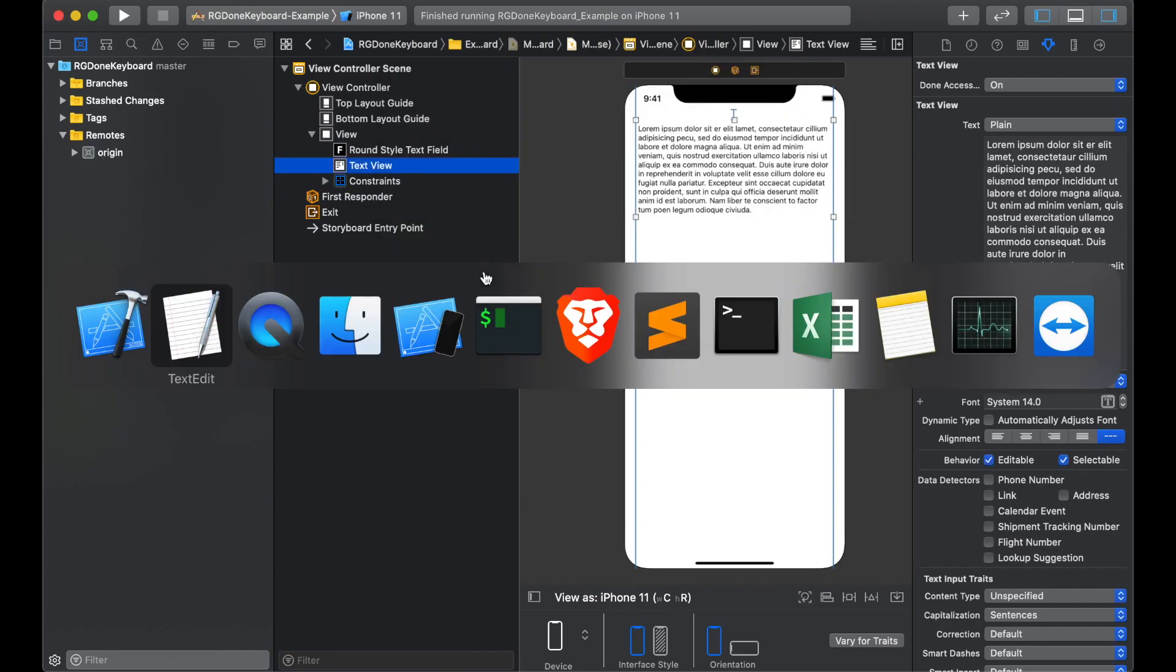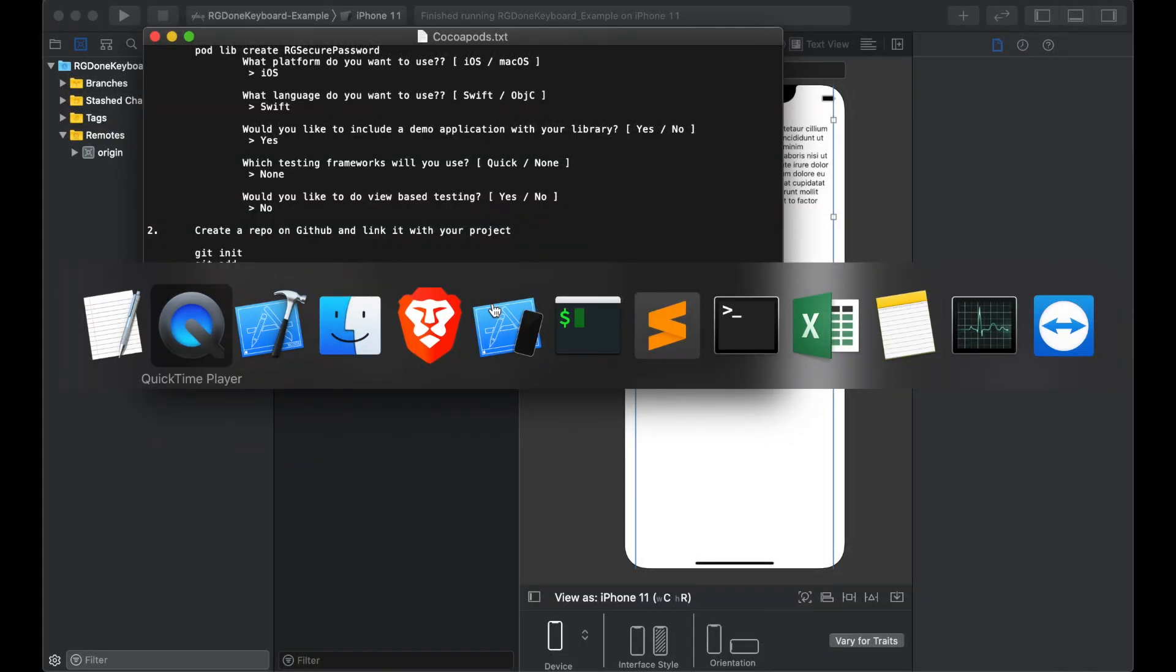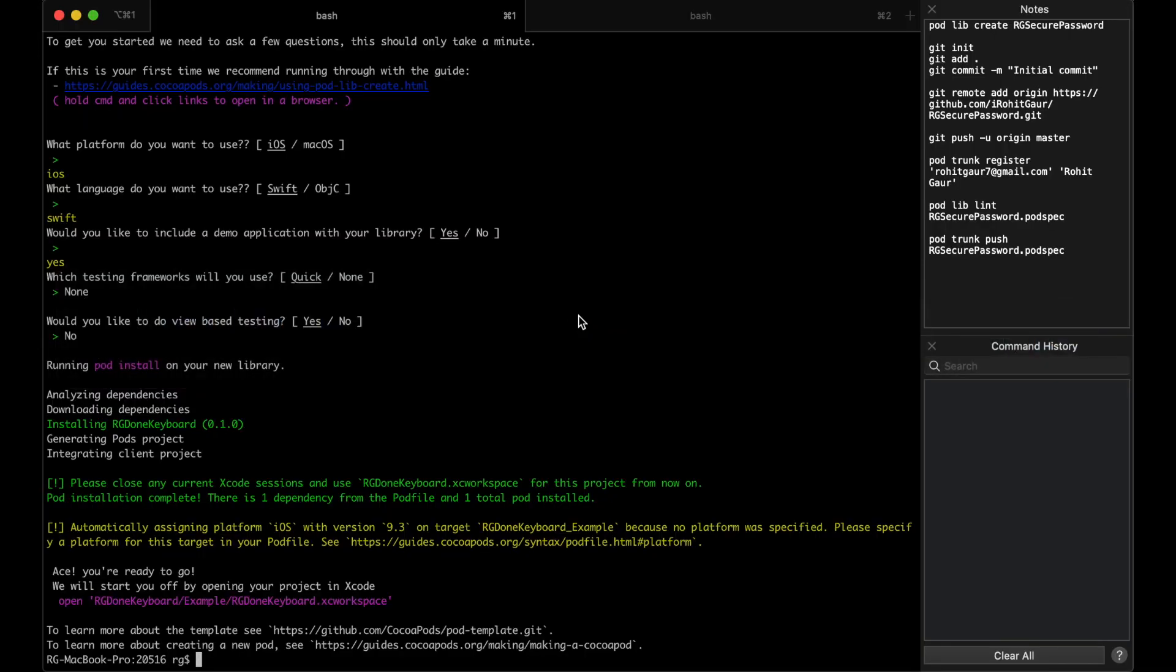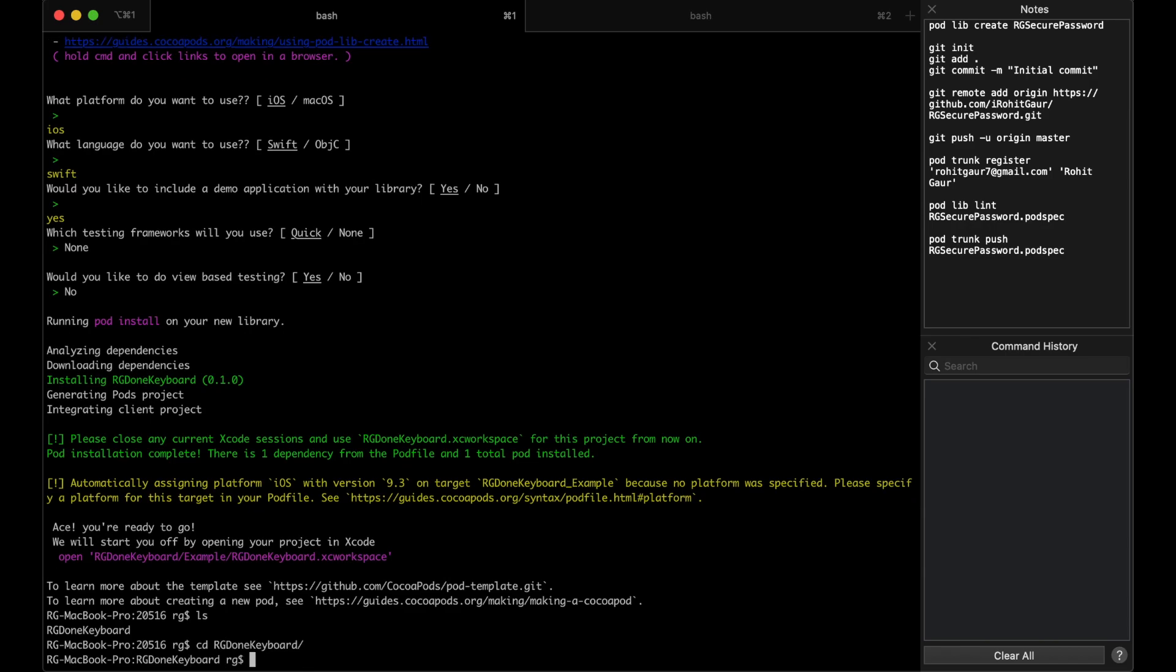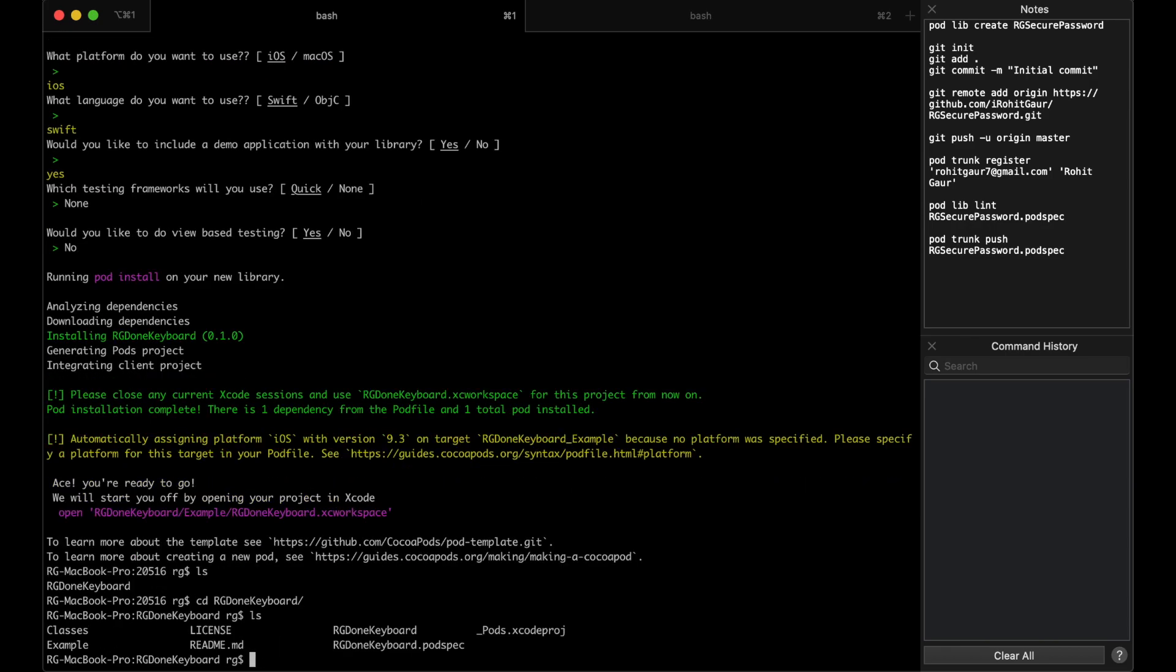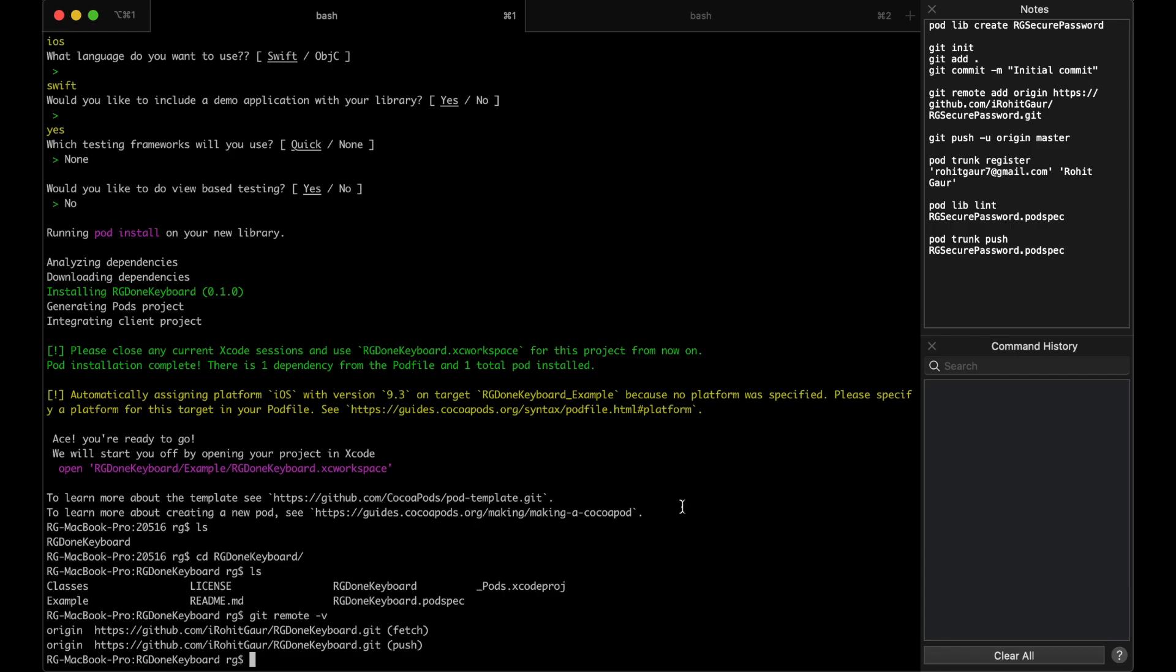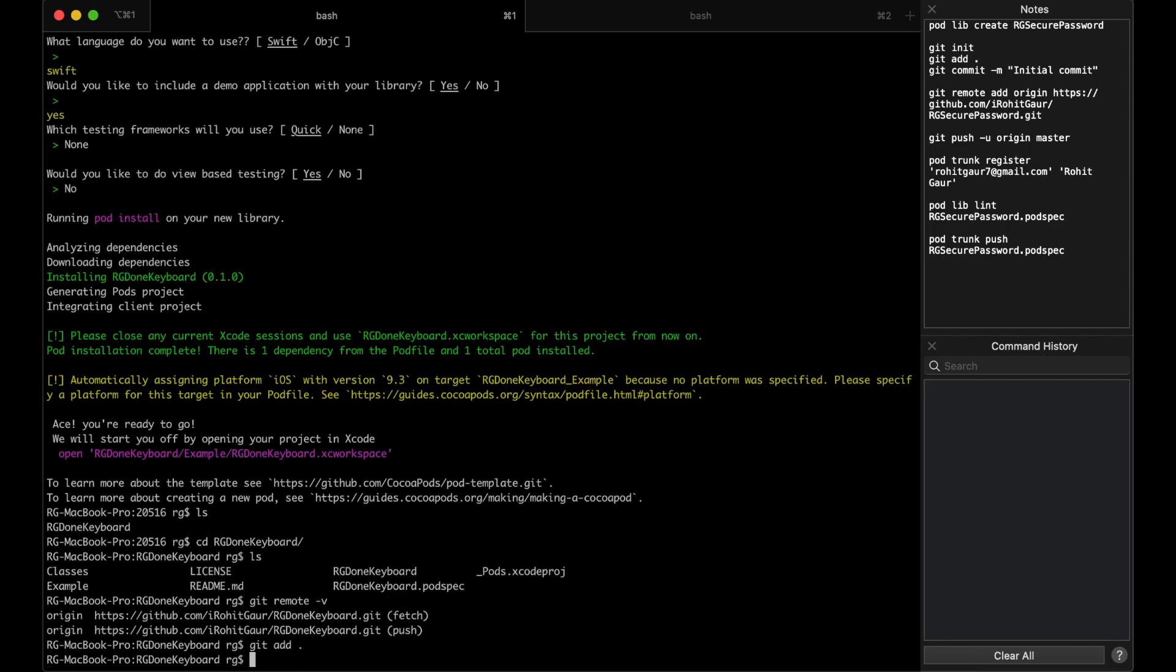Now let's go to the terminal and check if our remote is set up. So we will go to the project and there we will get remote V and that shows that our remote is linked with the project. We will add all the changes to the git and we will commit. I will put the message as initial commit.